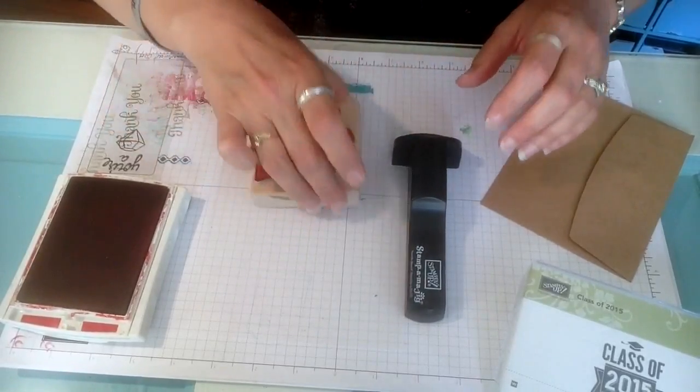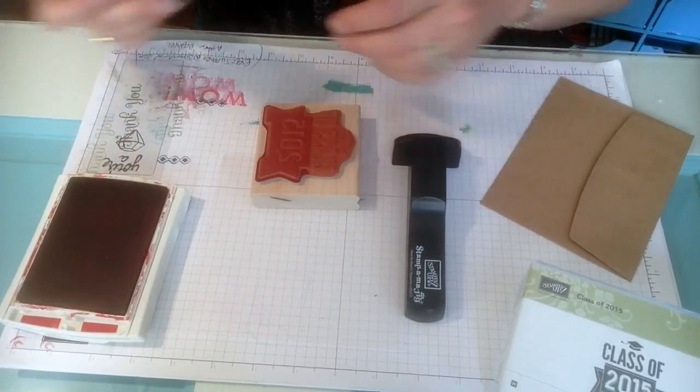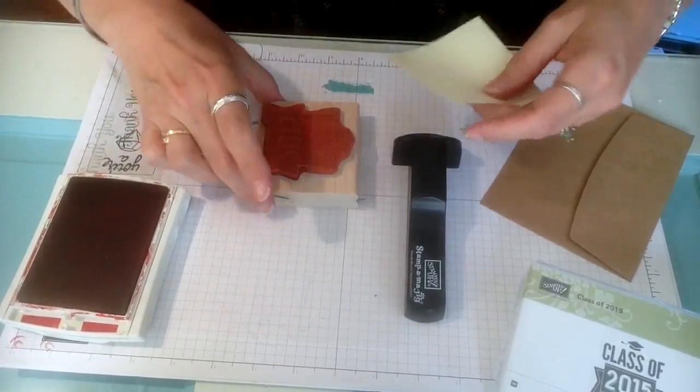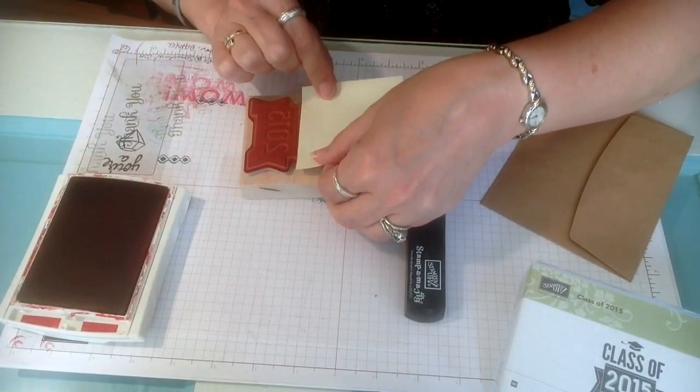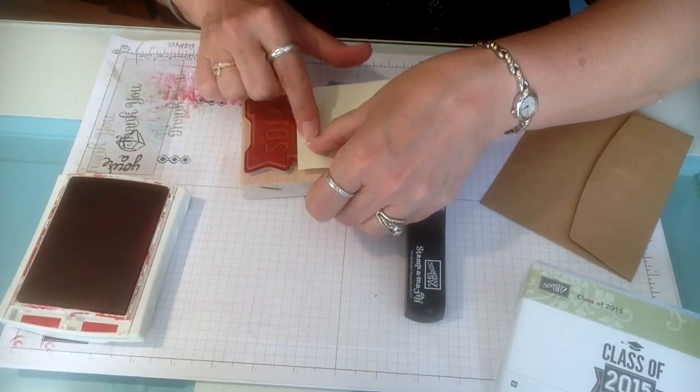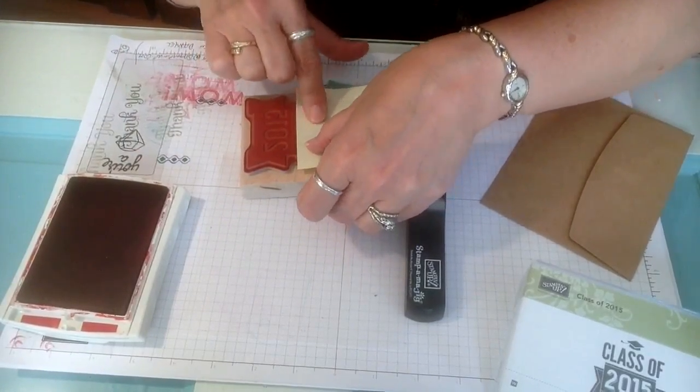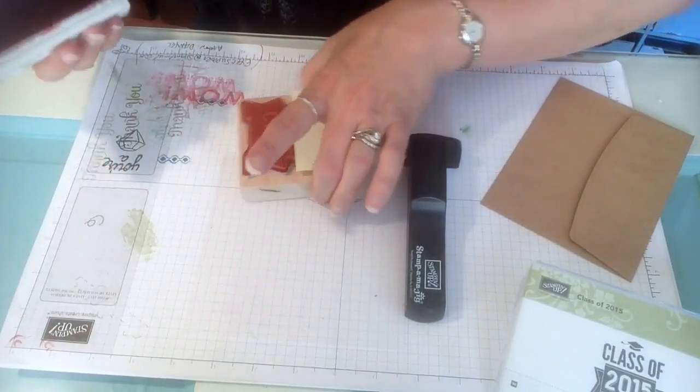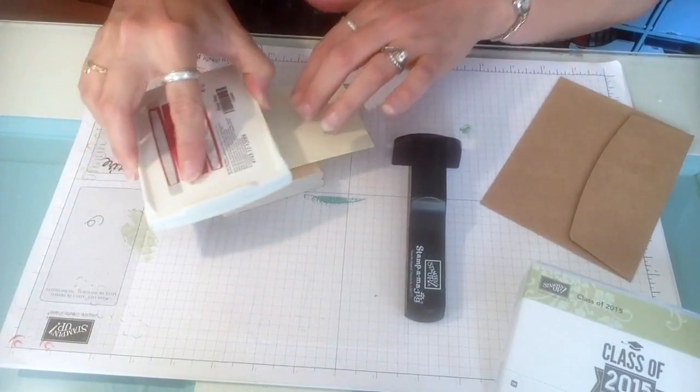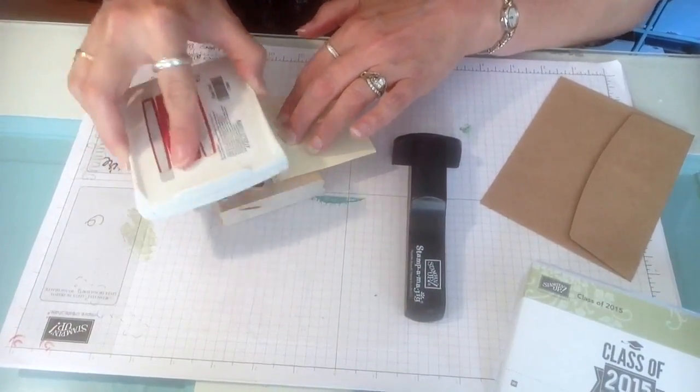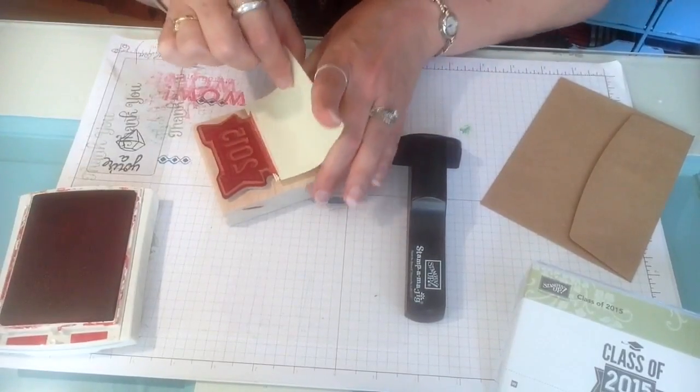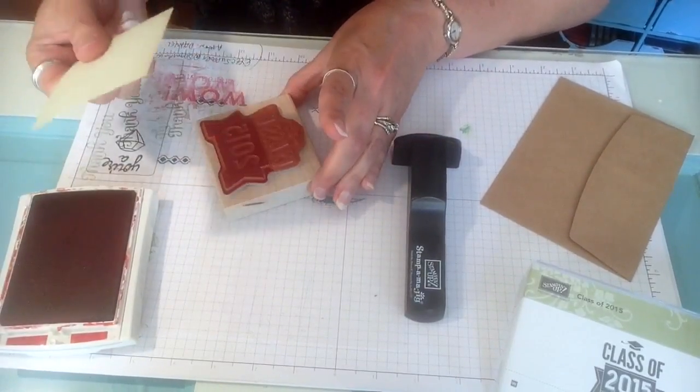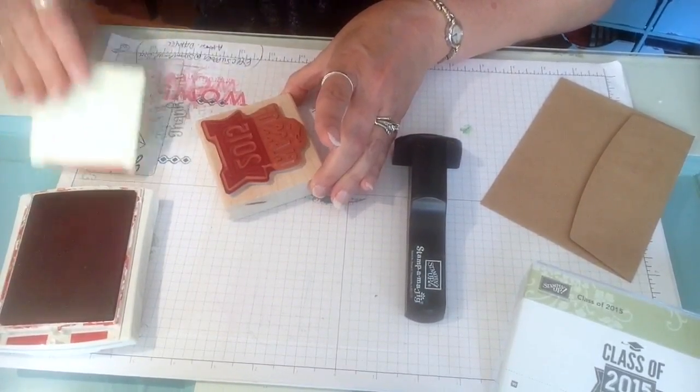So the first thing I'm going to do is I'm going to turn my stamp upside down and I'm going to use a post-it note to mask off the part of the stamp that I don't want to ink up. I'm just going to ink up the 2015 with my real red ink pad just like that. I'm taking my post-it note off and setting that aside.